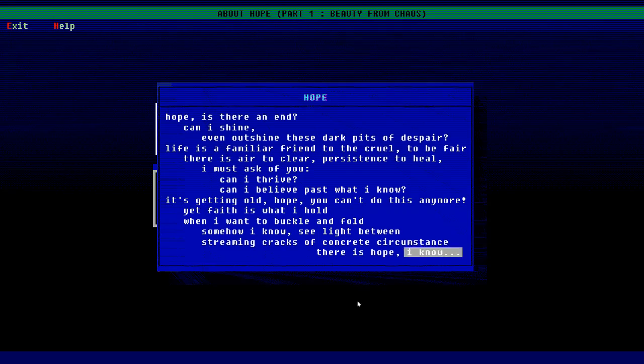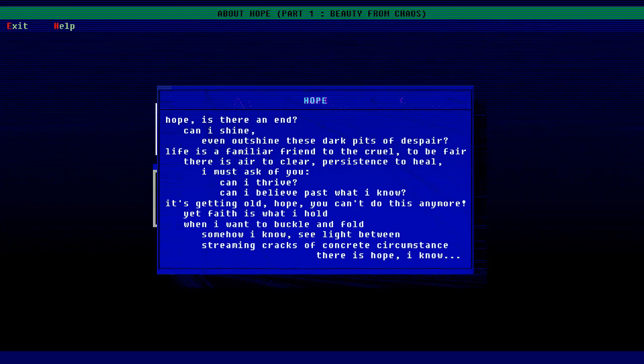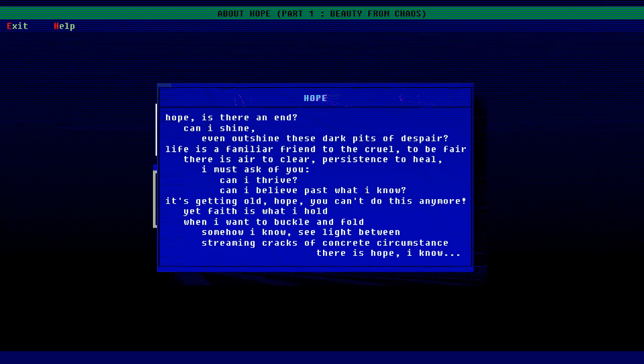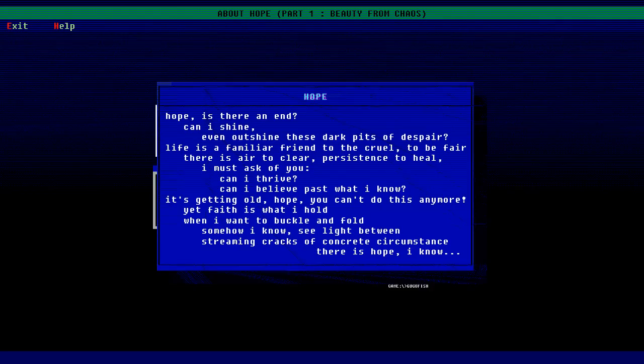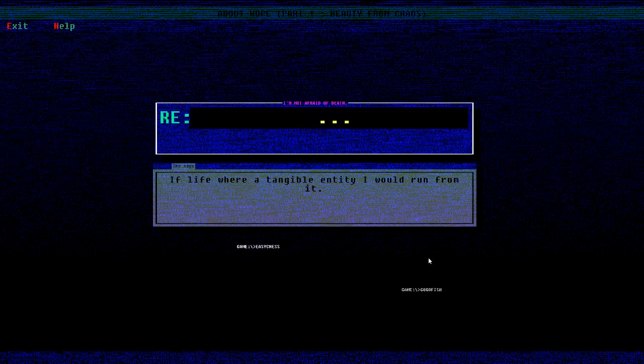I hope. Considering things to be broken, crushing jaws, hope to hold, salvaging hope - perhaps the mother of misery. Dear hope, do you hear me? Maybe. Is there an end? Can I shine, even outshine these dark pits of despair? Life is a familiar friend to the cruel, to be fair. There is air, to be clear, persistence to heal. I must ask of you, can I thrive? Can I believe past what I know? Getting old, hope can't do this anymore. Yet faith is what I hold when I want to buckle and fold. Somehow I know, see light in between streaming cracks of concrete circumstance. There is hope, I know.